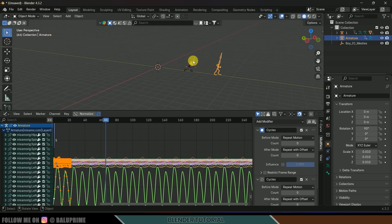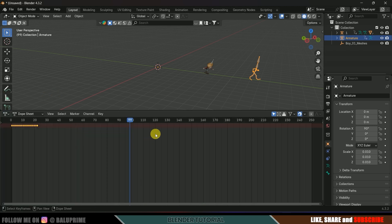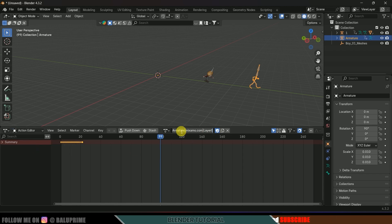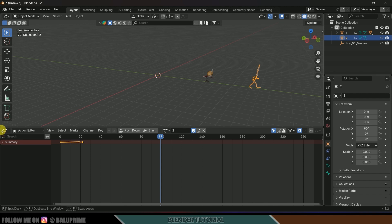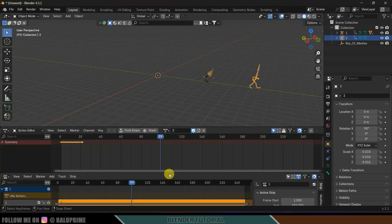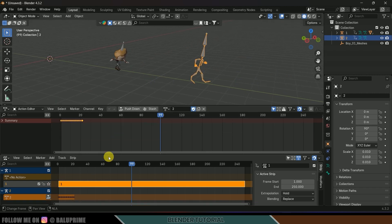You can see that the pace or speed of the animation varies — slow in one area and fast in another. We need to match the position of this animation to the armature. Let's change to Dopesheet and Action Editor, rename this to 'two' and rename the action to 'second animation.'